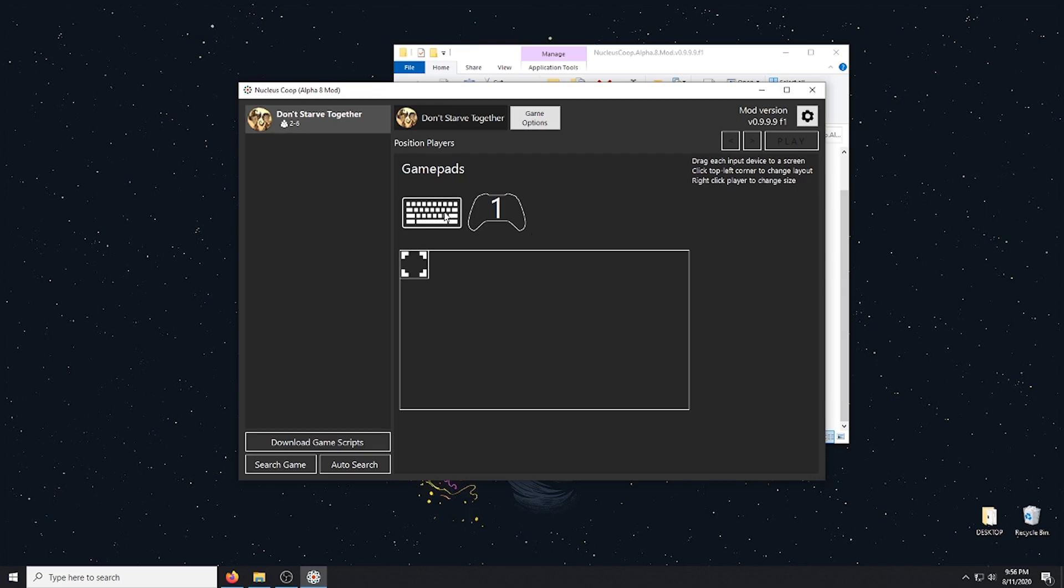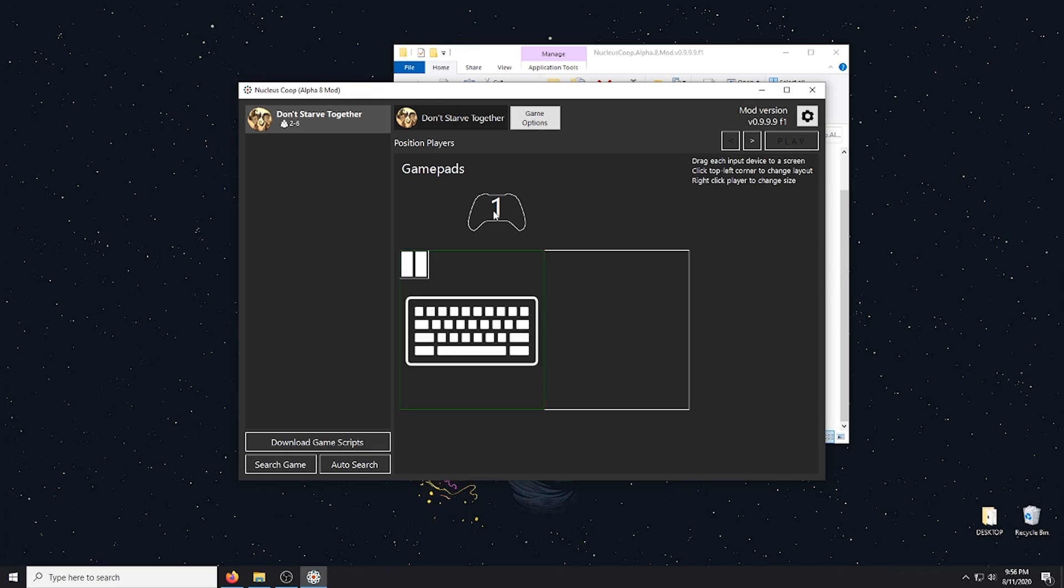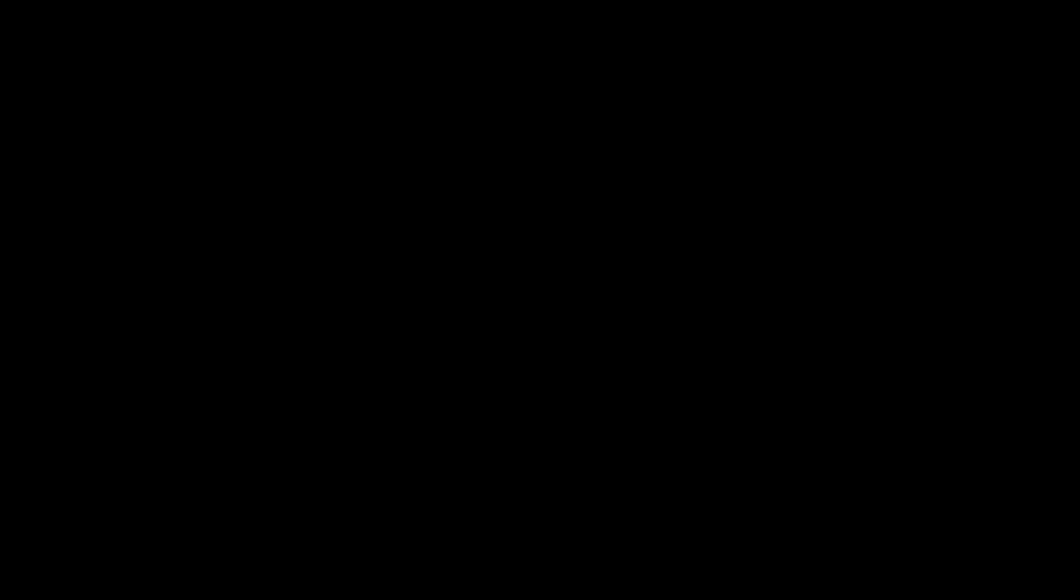So what I'm going to do here is I'm actually going to split the screen. You click on the little box there, split the screen how you want it. You drag what controller you want to what side, the keyboard to the other side. And you go ahead and hit play.